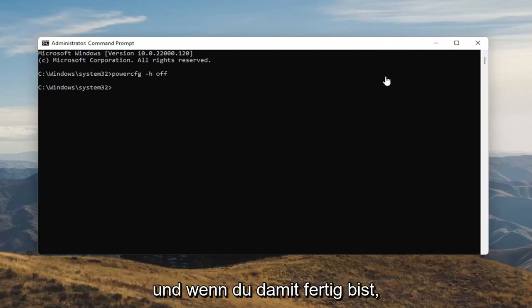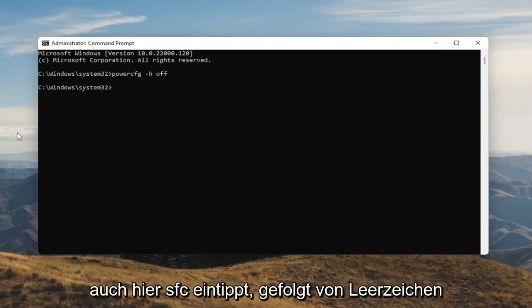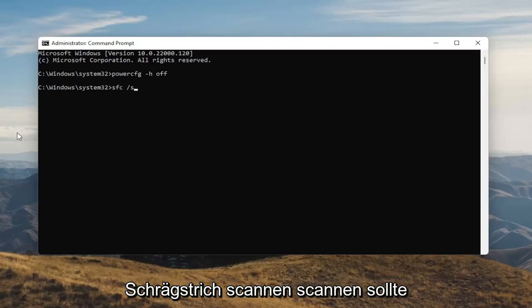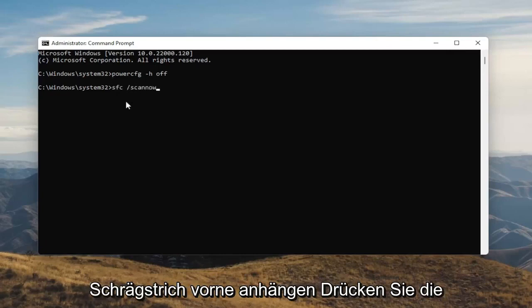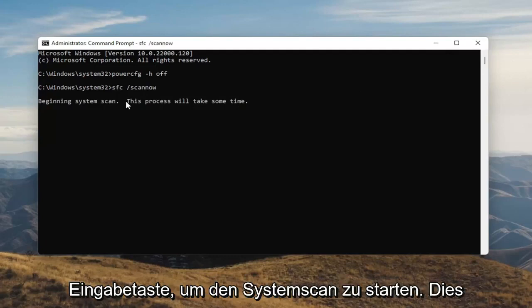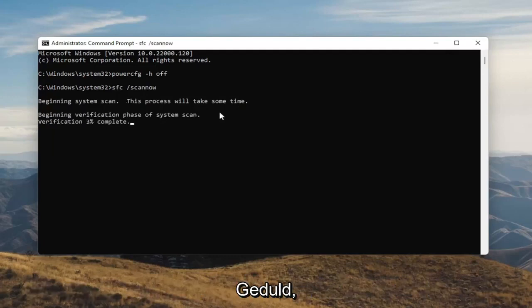And once you're done with that, something else I want you guys to do here as well will be to type in SFC, followed by a space and forward slash scannow. Scannow should all be one word attached to that forward slash out front. Hit Enter on your keyboard to begin the system scan. This will take some time to run, so please be patient.